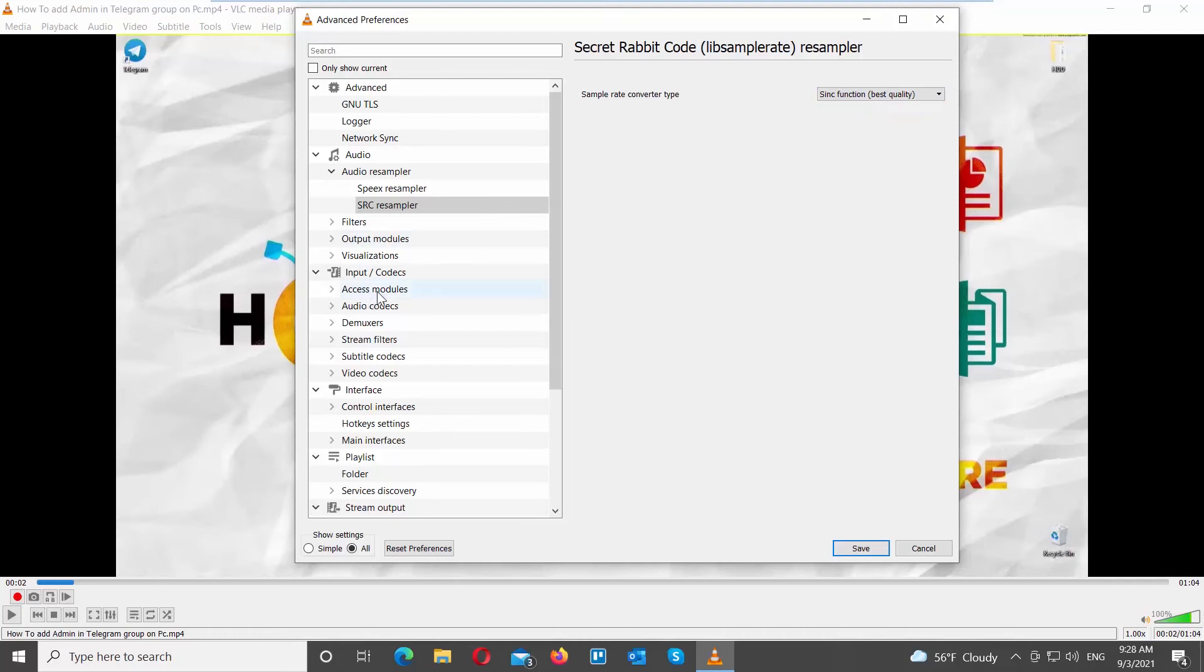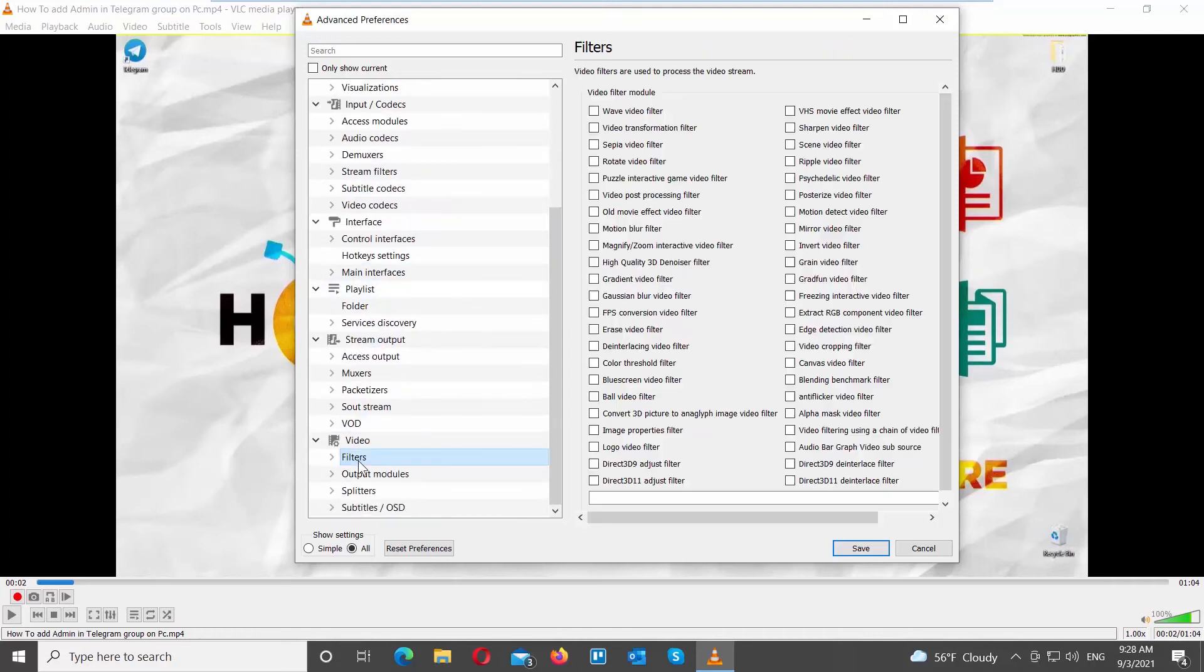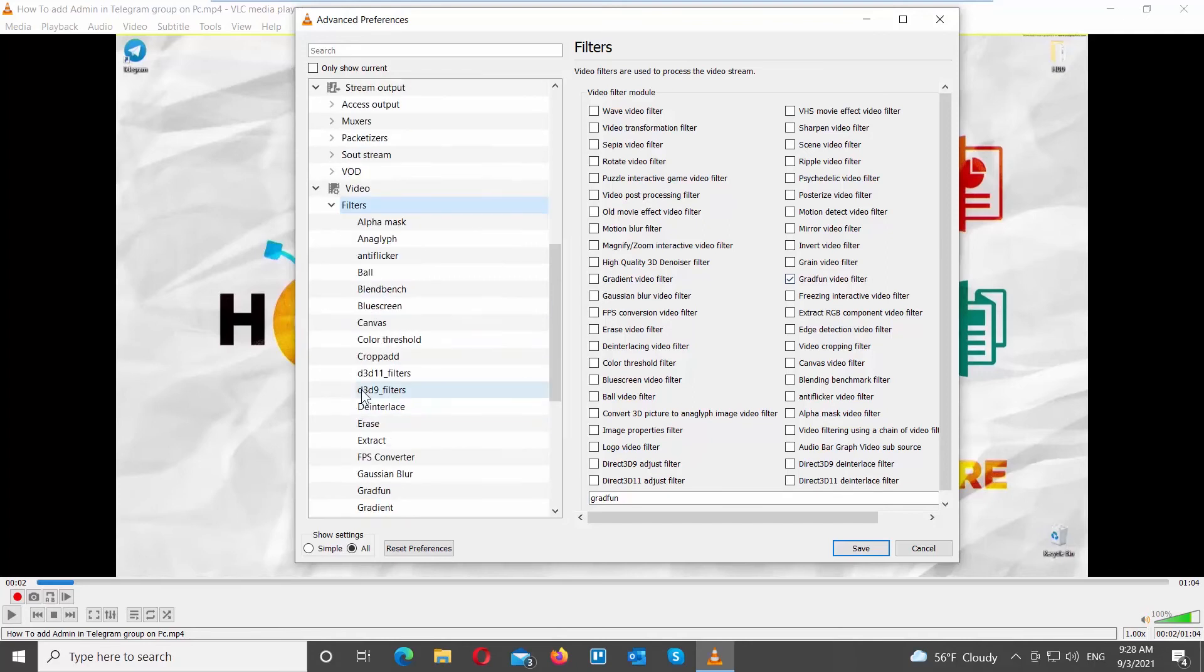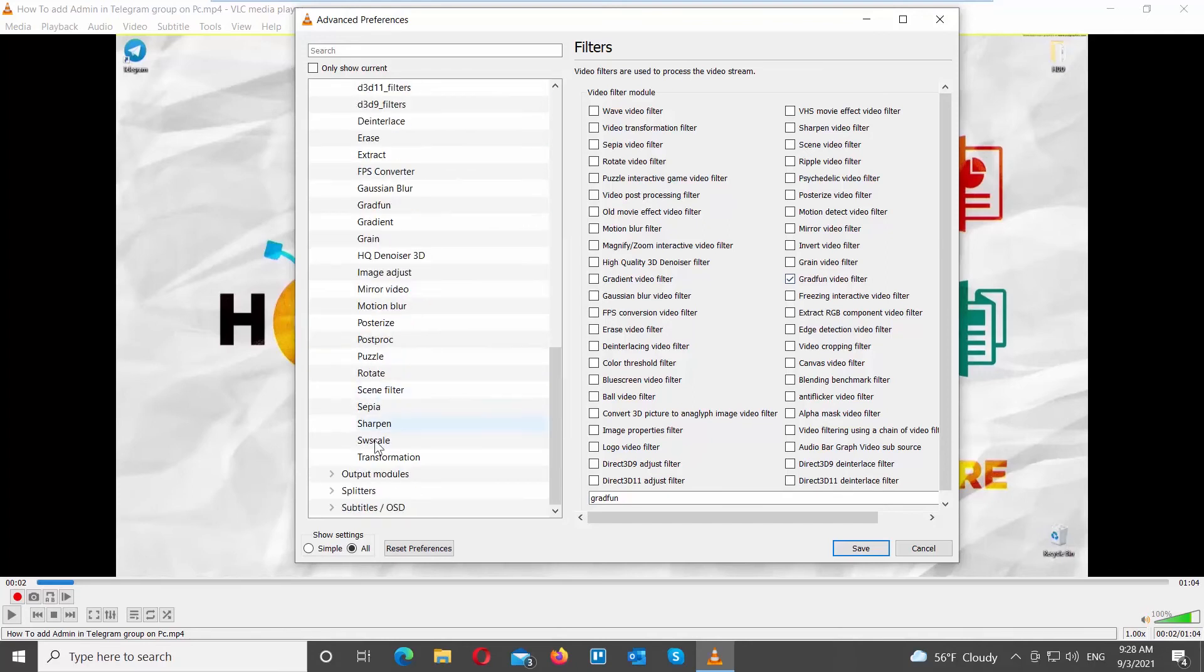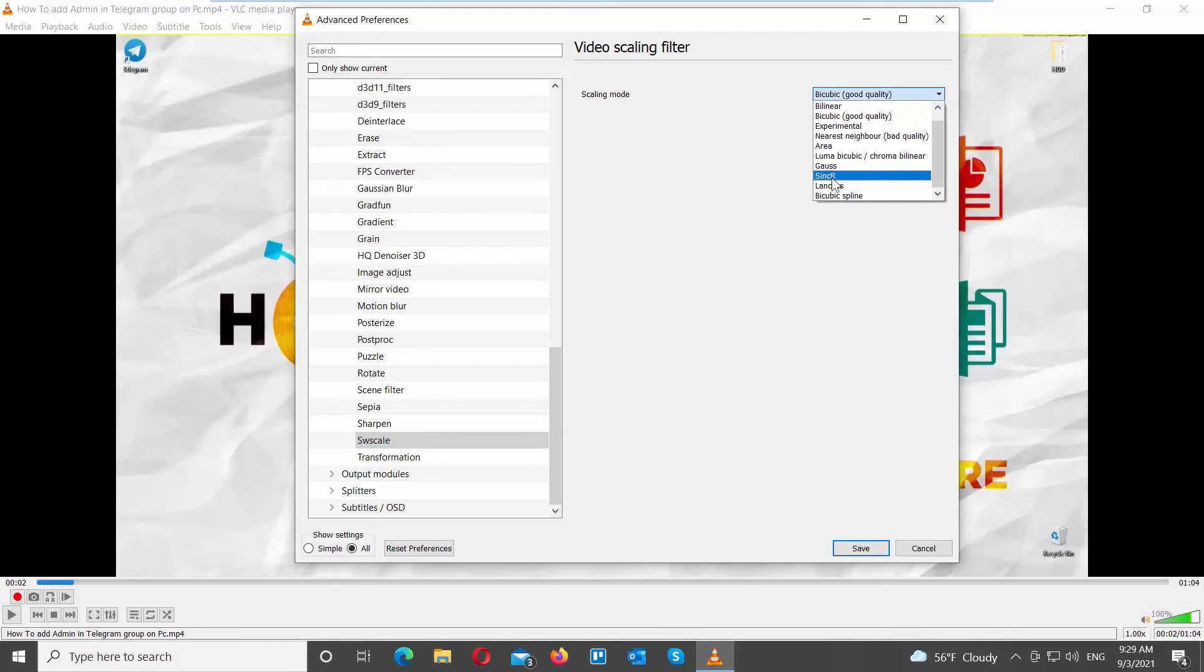Scroll down the left side list. Go to Filters under Video option. Go to the right side of the window. Check GradFun Video Filter option. Click on Filters on the left side list. Choose SW Scale from the list. Set Scaling Mode to Sync R.